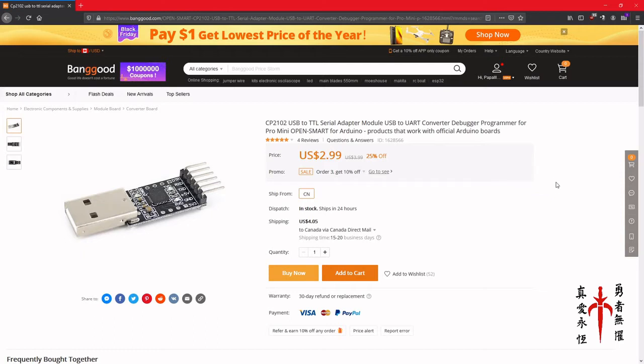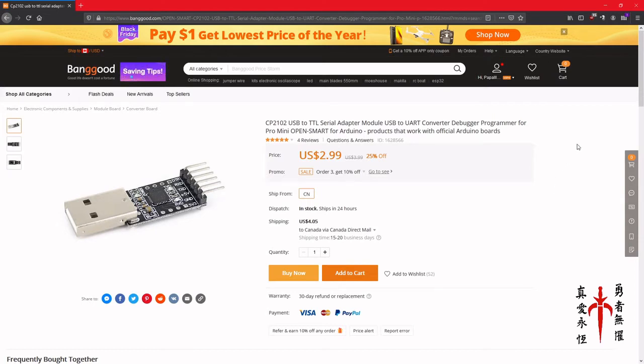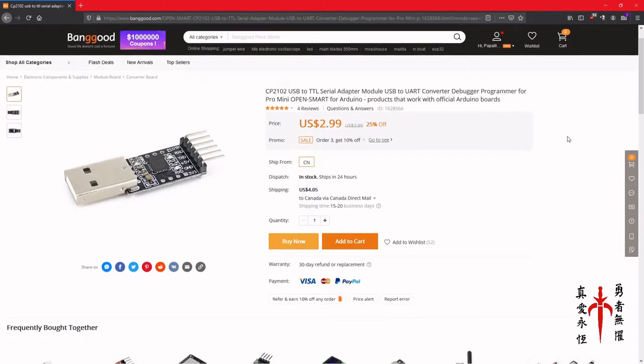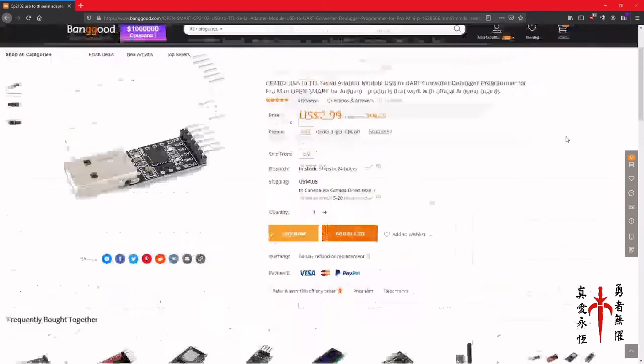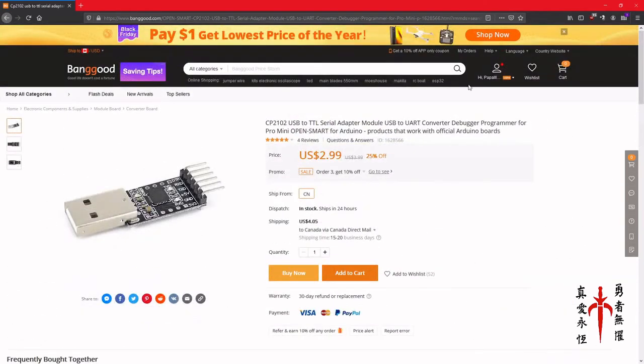You're running on 2.4 gigahertz, so it's basically the same thing as Wi-Fi in your house. So it's pretty benign. It's fairly harmless.